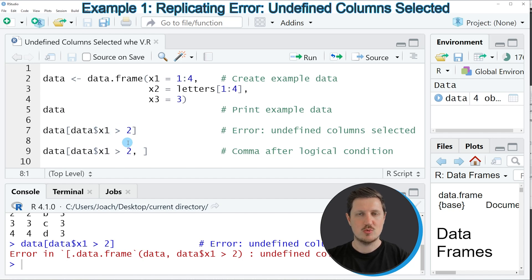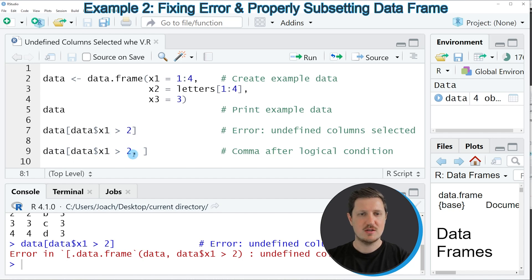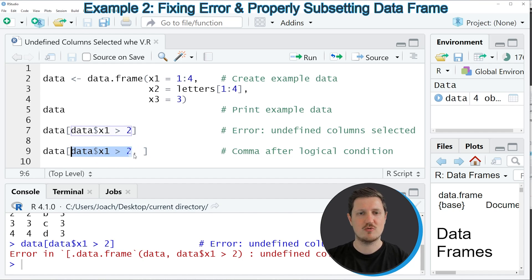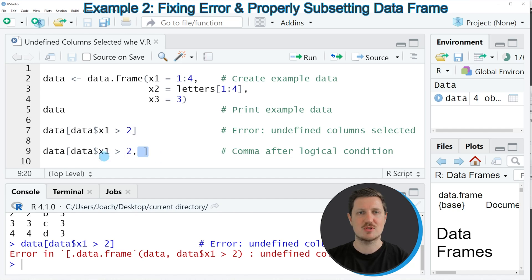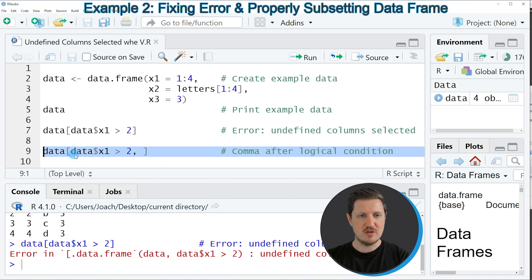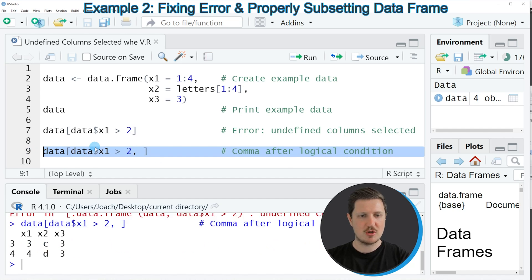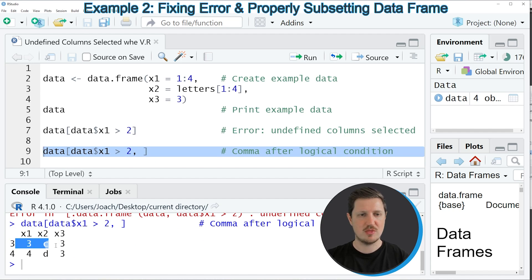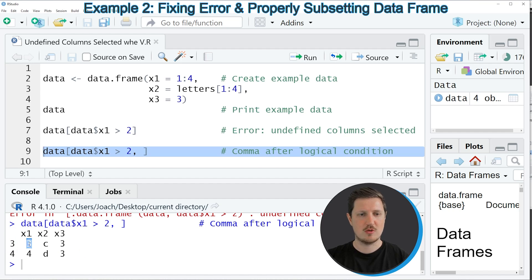So we can simply fix that by setting a comma after this logical condition to tell R that we want to apply this logical condition to the rows of our data frame but we want to keep all the columns. If you run line 9 of the code, you can see that our subset is returned without any problems. In this specific case, we have returned the rows 3 and 4 where the values 3 and 4 are appearing in the column x1.